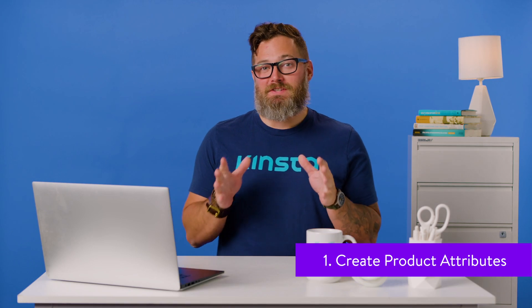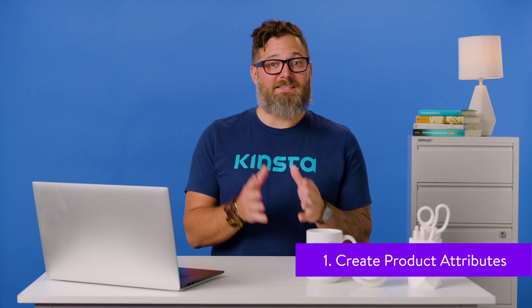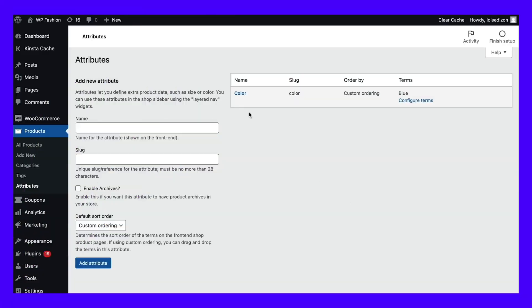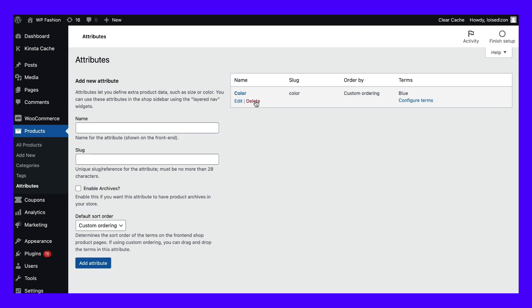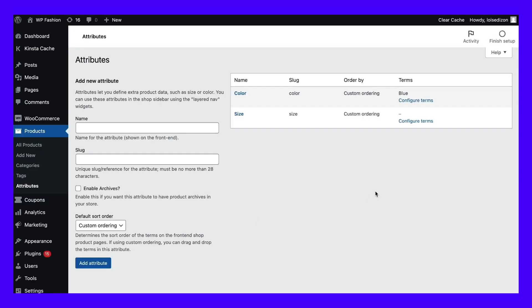Your first order of business is to create some product attributes. You can go to Products and then Attributes in the WordPress dashboard. In this section, you can create a new attribute for your online store. When it's first installed, a default attribute of color is added to WooCommerce. We've added an additional attribute here of size. Simply type in the name of the attribute, an associated slug, and then click the blue Add Attribute button when you're all finished.